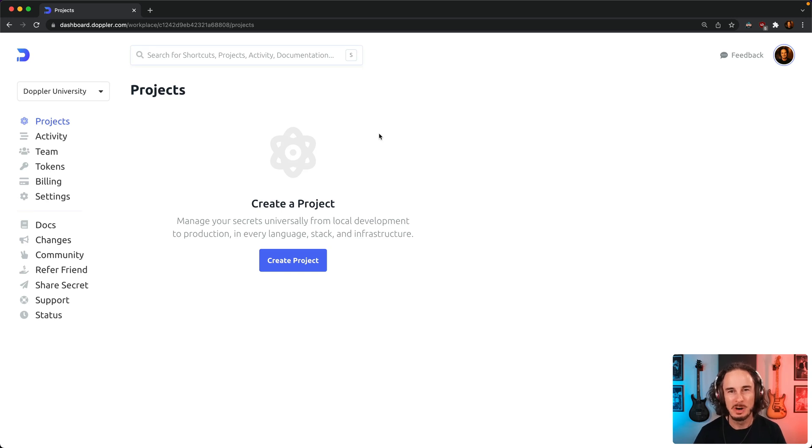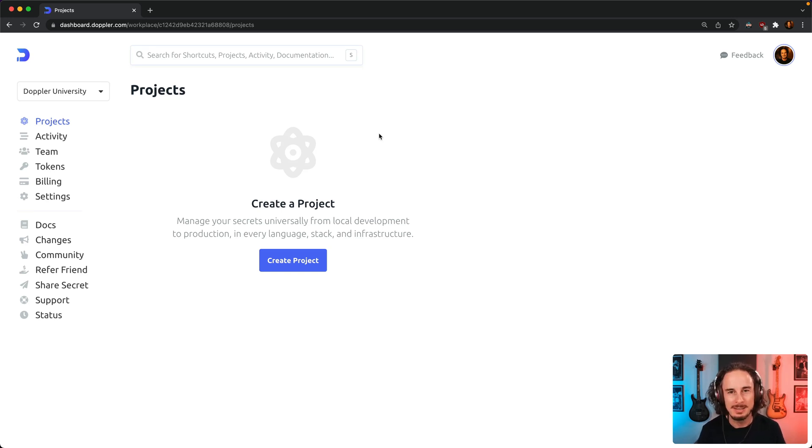G'day, I'm Ryan Blunden from Doppler and in this video I'll show you how to get started by creating your first project.